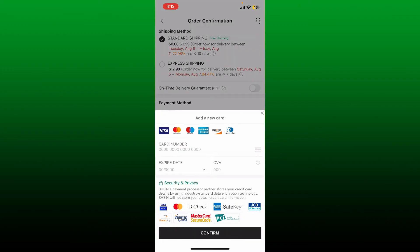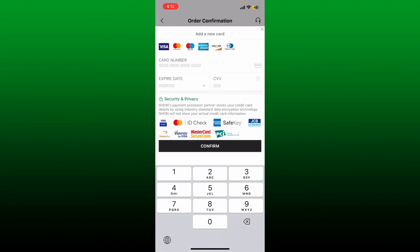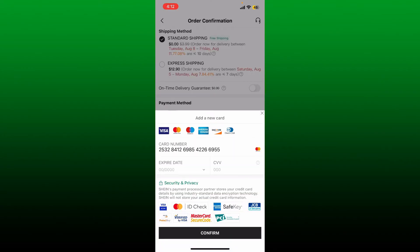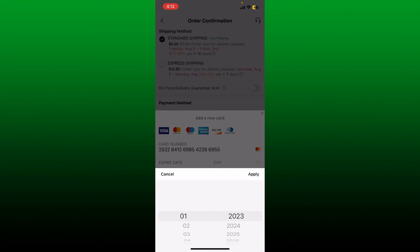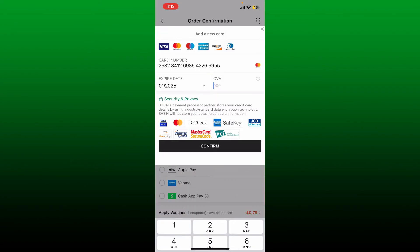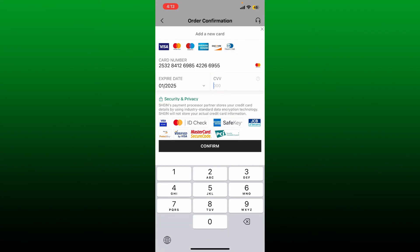Now enter the card number you'd like to change to. Go ahead and enter your card number in the first text box — your card number is available right on your debit or credit card. Once you enter your 16-digit card number, tap on the next dropdown and select your expiry date, then enter the CVV code in the next field, which is also available on your card.